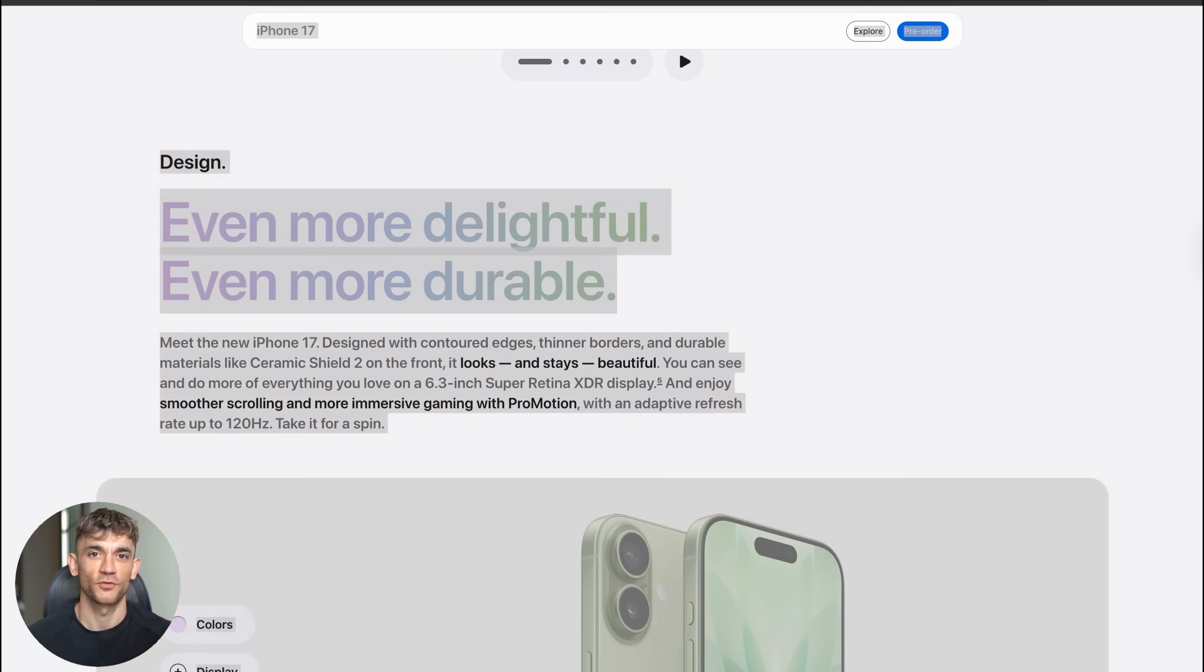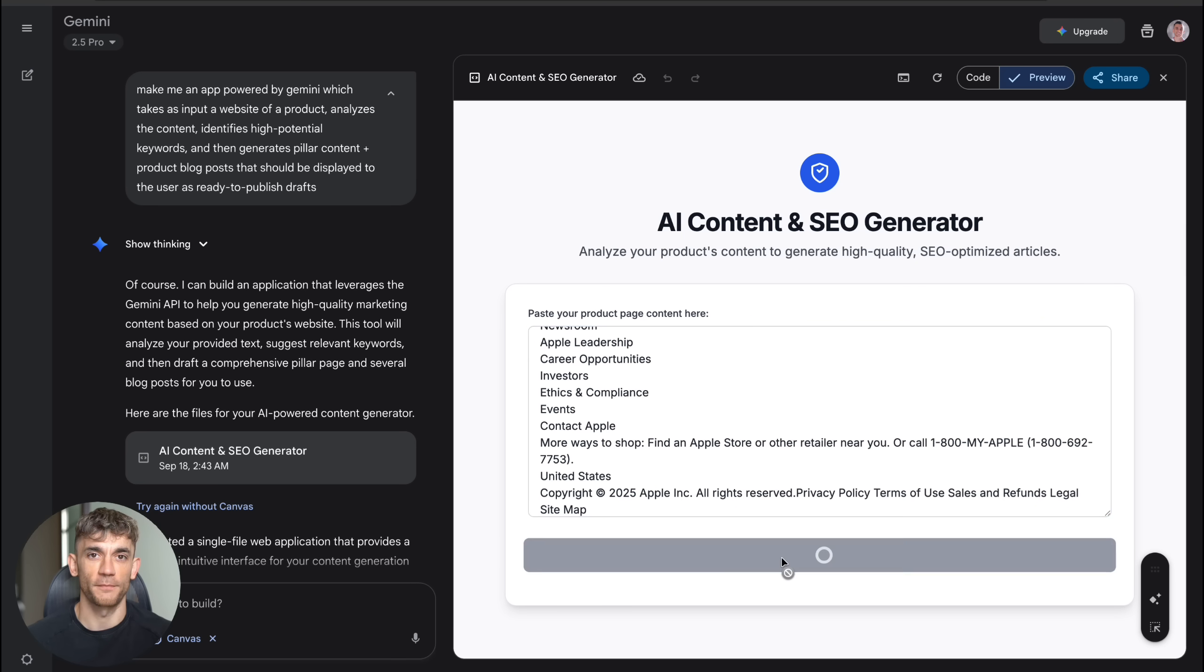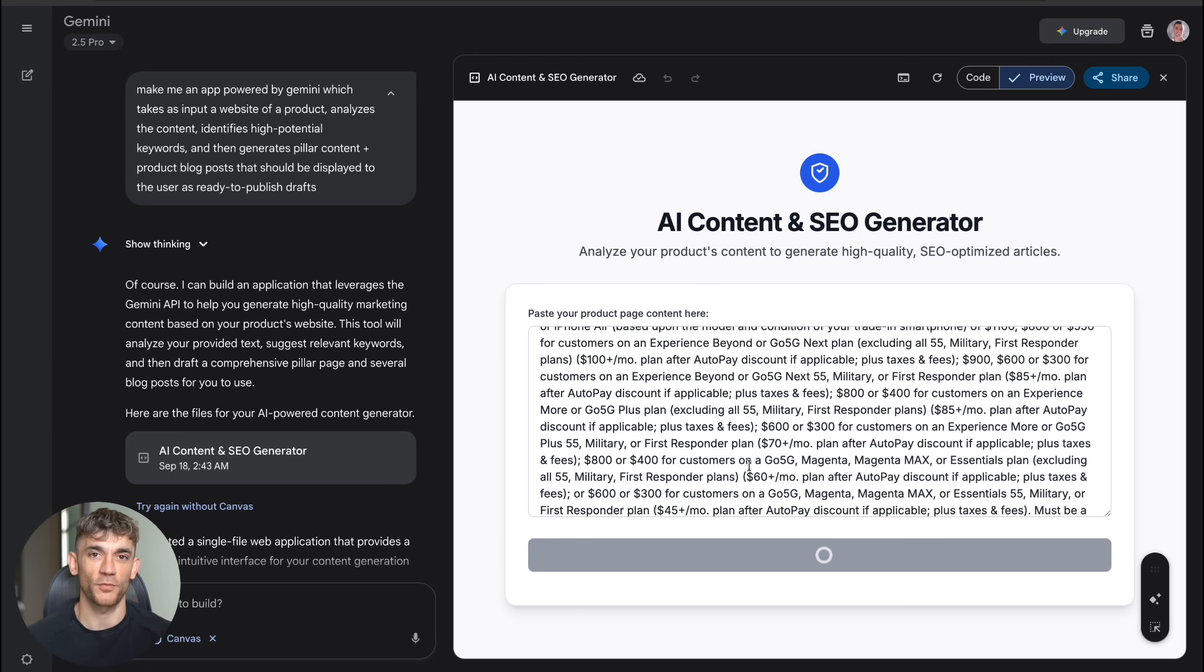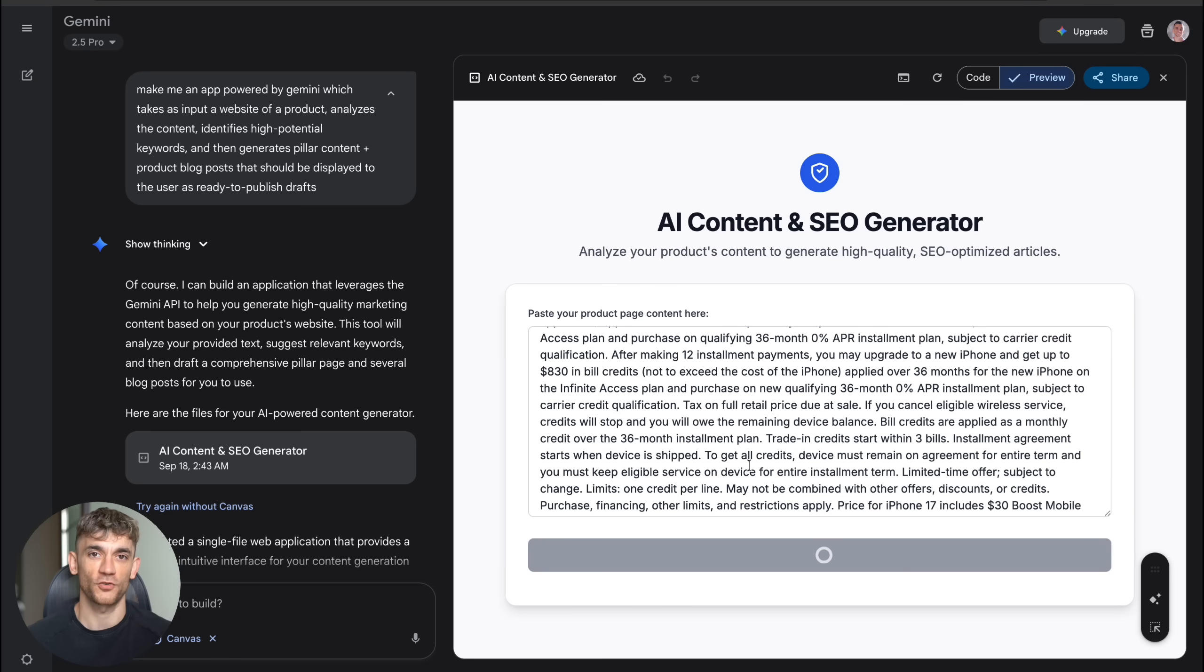Again, I just described what I wanted. Make me an app powered by Gemini, which takes as input a website of a product, analyzes the content, identifies high potential keywords, and then generates pillar content plus product blog posts that should be displayed to the user as ready to publish drafts.